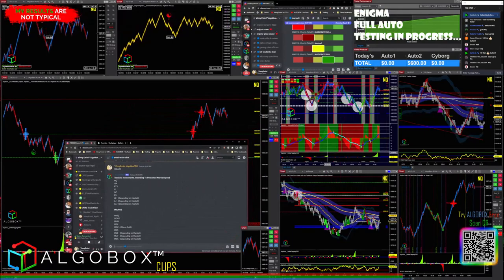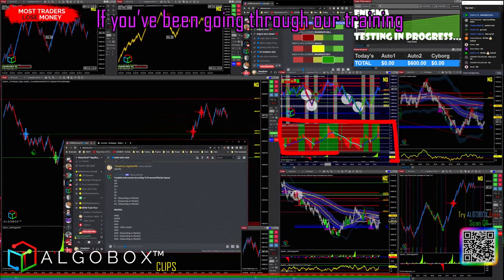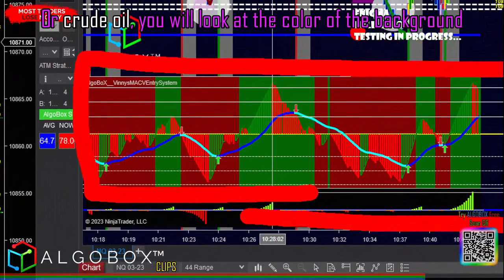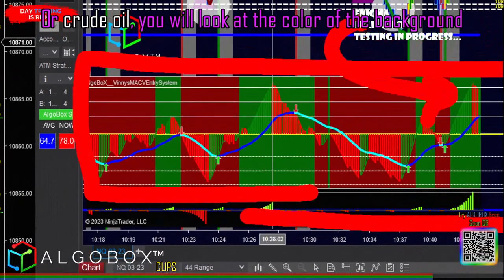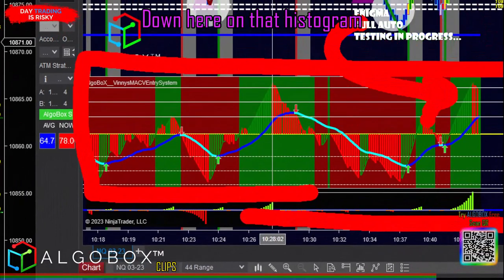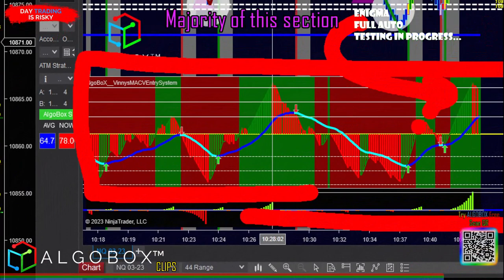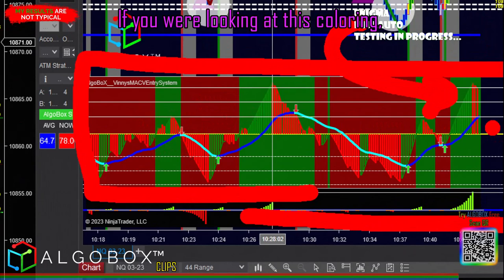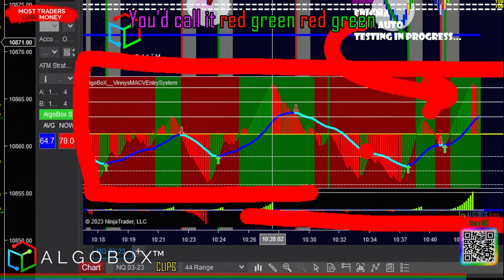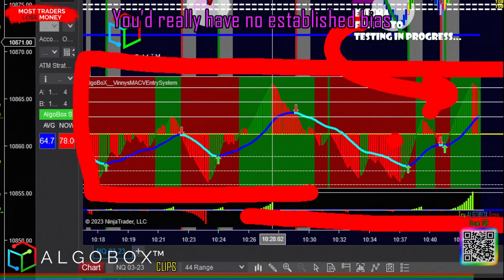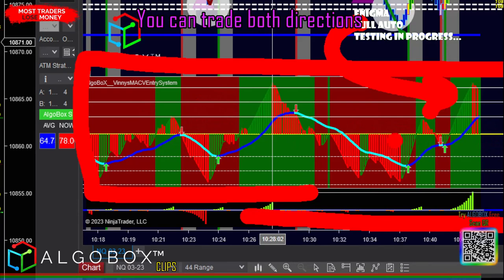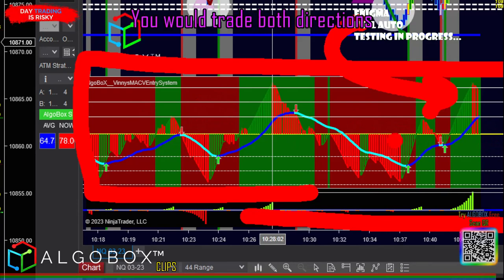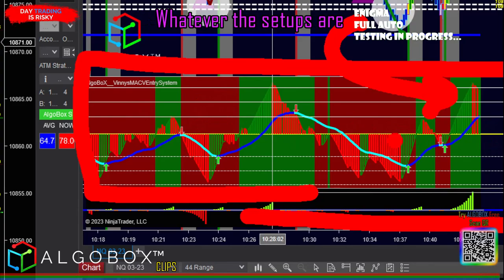If you are using crude oil or gold, you're doing it without MACV Ultimate and will need to rely on your histogram or your filter. If you've been going through our training, all you need to do is look at the color of the background down here on that histogram. Look at this section — right now it's been red, green, red, green across the whole thing. You have no established bias; you can trade both directions. You are neutral on gold or crude. If it looked like this, you would trade both directions, whatever the setups are — long or short.